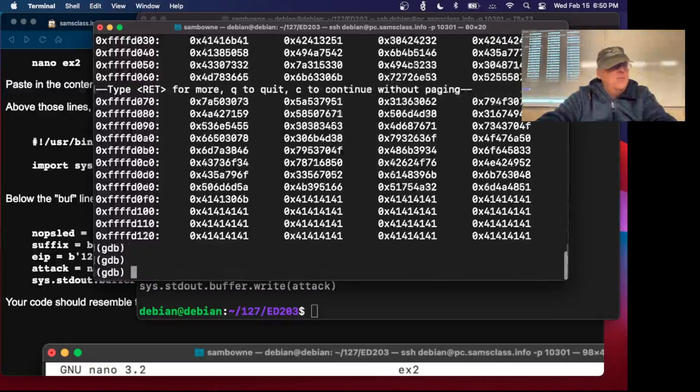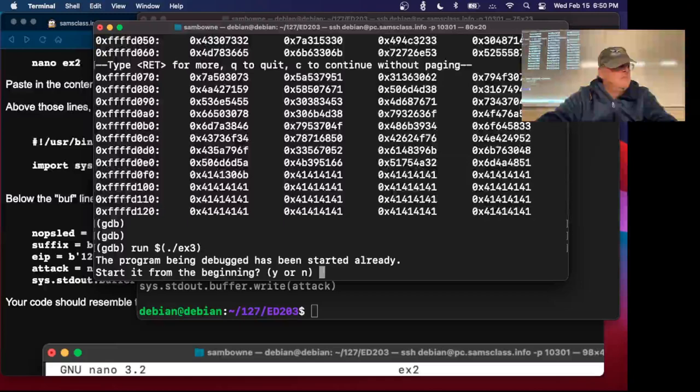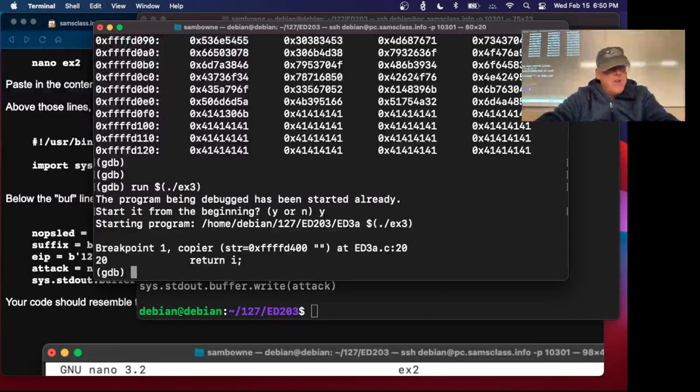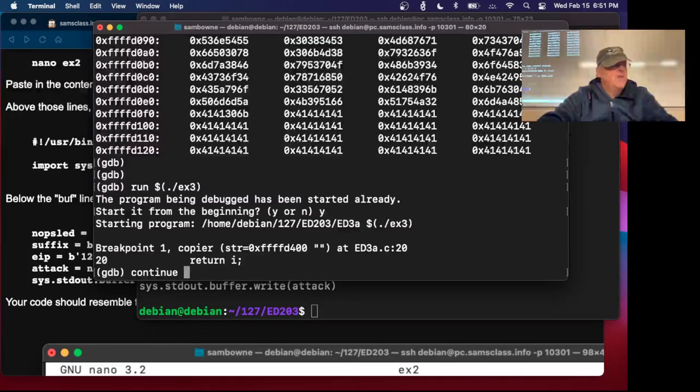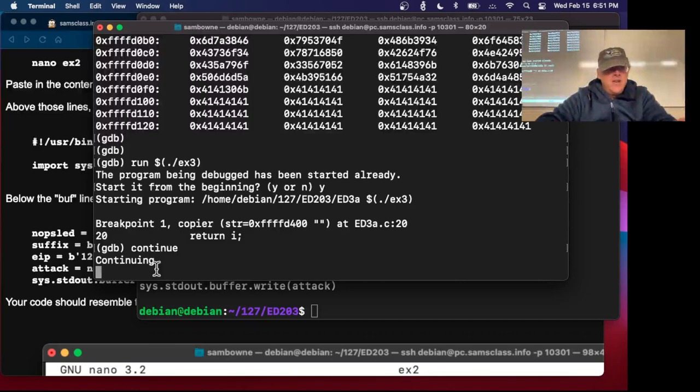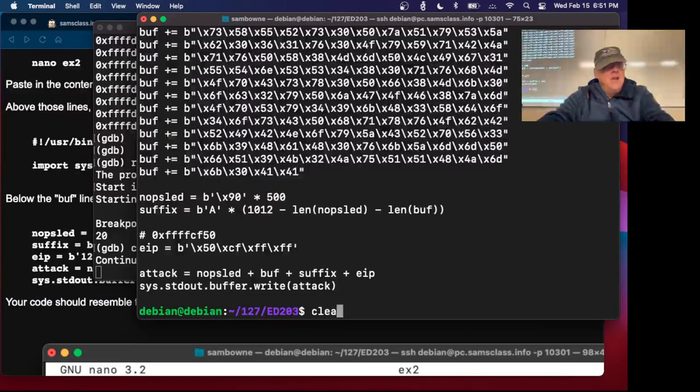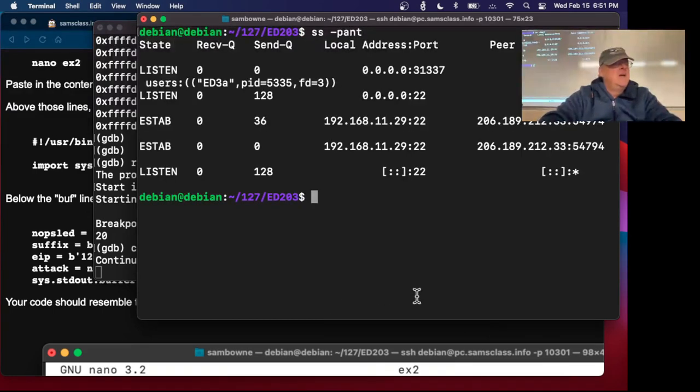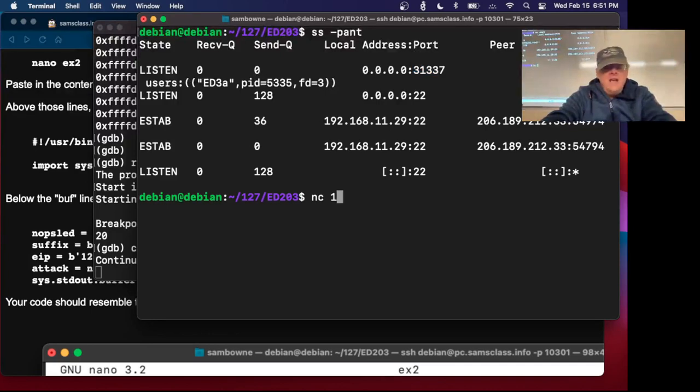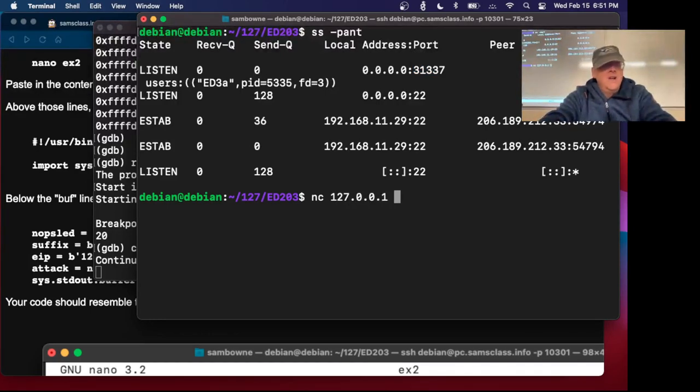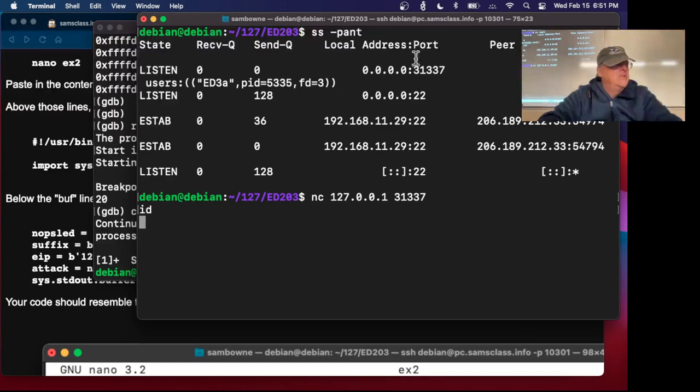So if I run EX3, it should perform the attack. I run EX3, say yes. It hits the breakpoint. I'm just going to continue because I think it's working. Now it keeps running, it doesn't stop, it doesn't crash. It's running. If I do ss -pant, I do have a process listening on 31337. So that's it. This process has now become a Metasploit listener. I can now control it with netcat 127.0.0.1.31337. Now I have a shell. Looks like it crashed on me.